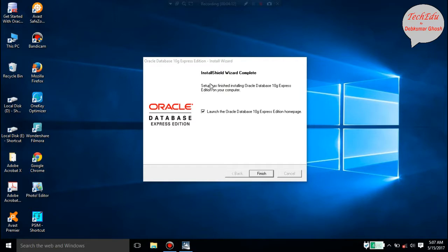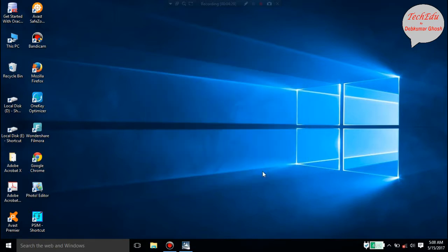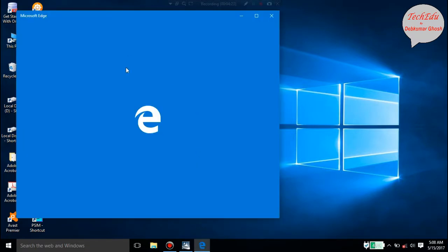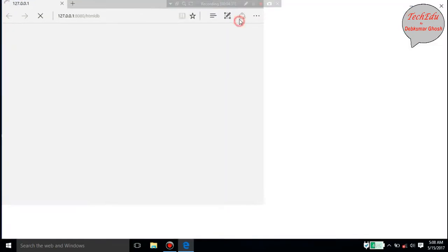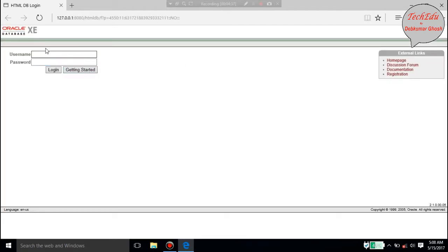Click on Finish and it will take you to the homepage of your Oracle database. Oracle has started. Enter the username which is 'system' — the predefined username you saw at the time of installation.